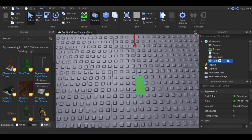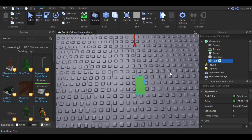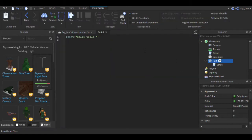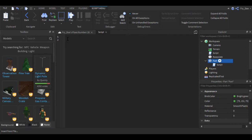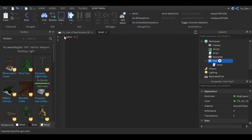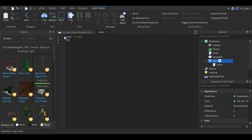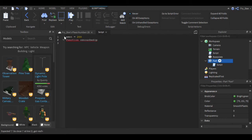Now you're going to right-click on your money part and say insert object and script. Now this is going to be the script that's going to give you the money. So we're going to do the variable amount equals - now this could be any value, so I'm just going to use 200. Function OnTouched part.